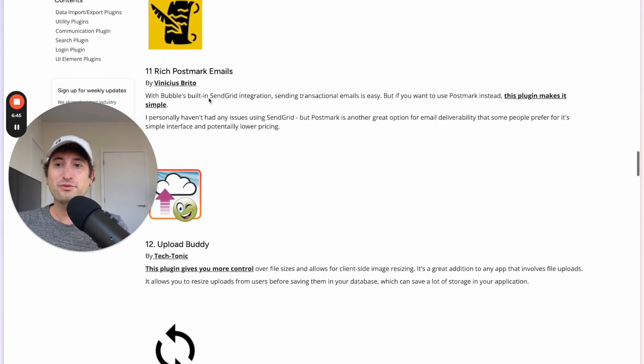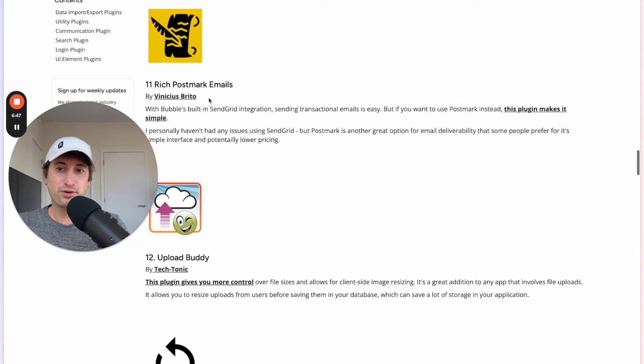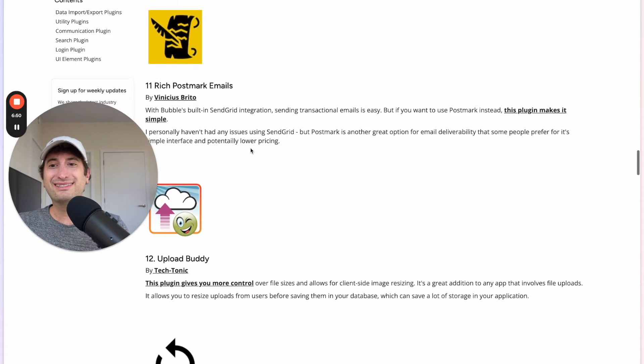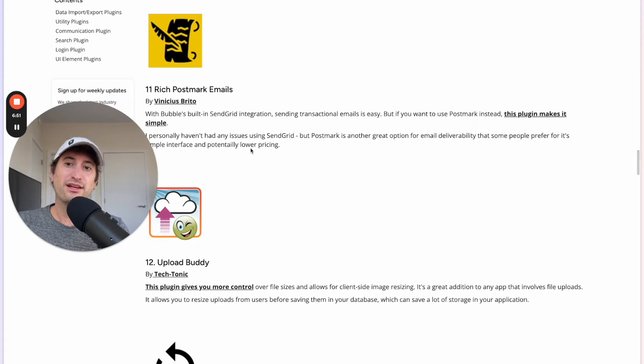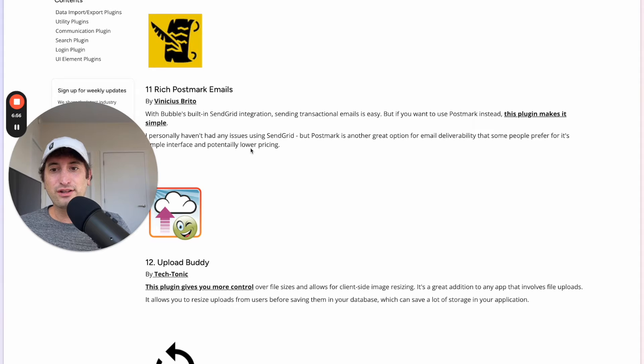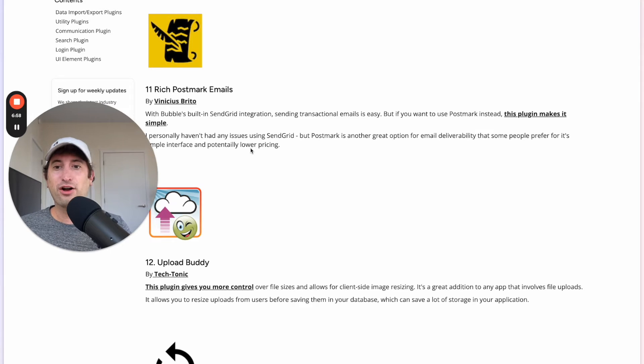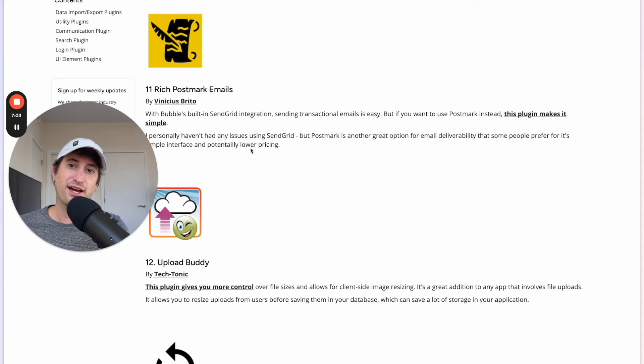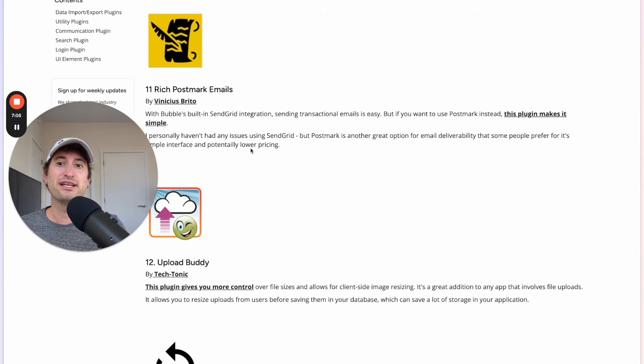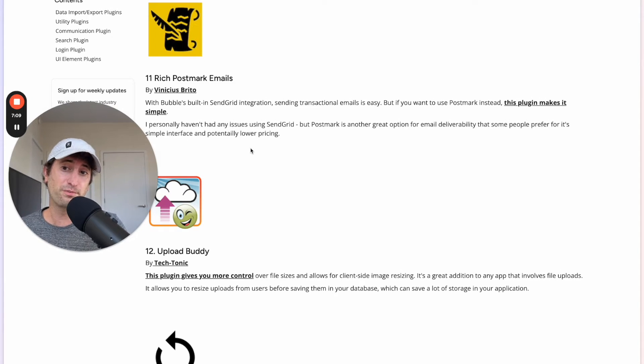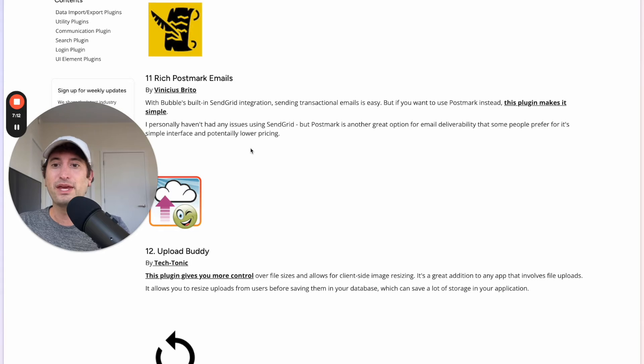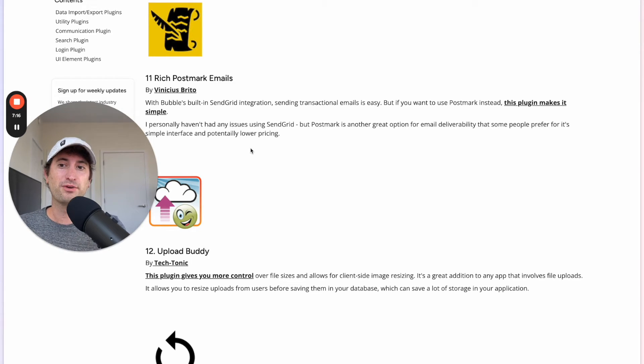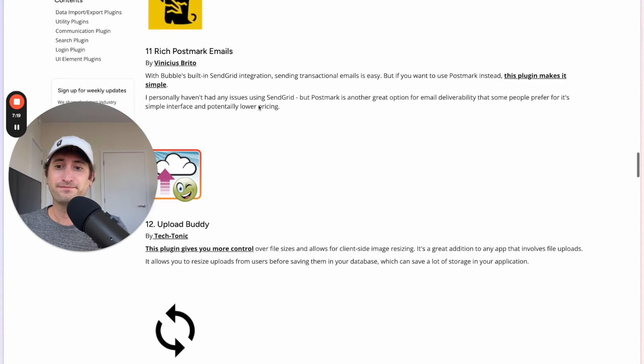Next we have the plugin Rich Postmark Emails. Postmark is an email delivery platform, kind of like SendGrid if you've heard of SendGrid before. It helps you send emails from your own domain instead of using Bubble's email domain to send emails. So it's something that if you do have a published app you're going to probably want to use either SendGrid or Postmark. Bubble has a built-in SendGrid integration but if you want to use Postmark this is a great plugin for that.